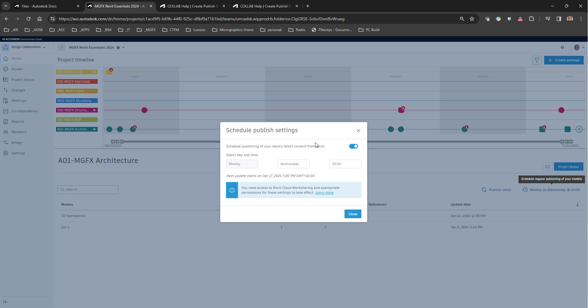So in other words, everything that was synchronized to the central model will be published onto the cloud as the latest file that's available, and then when the manager of information or the information manager on the swim lanes creates a package, they will have the latest published versions available to you.